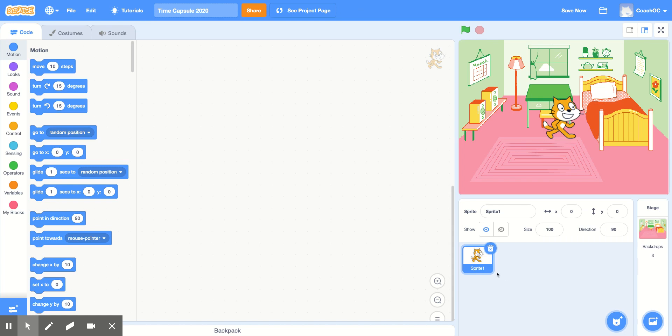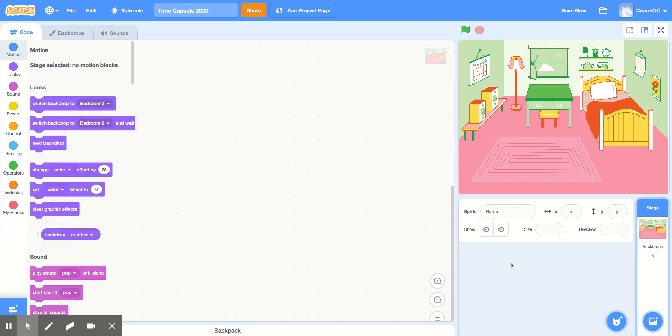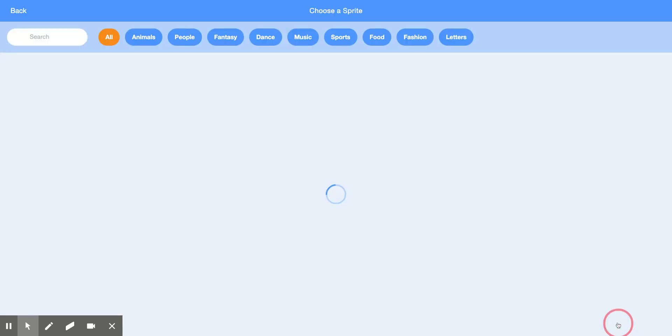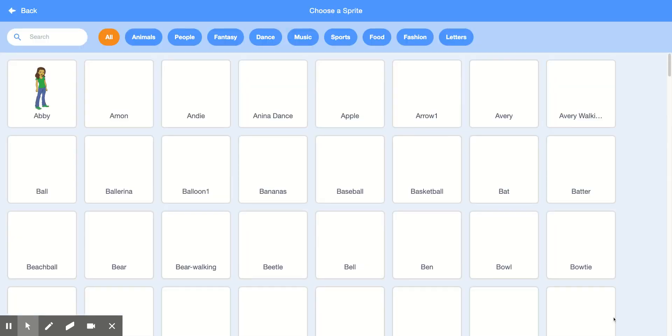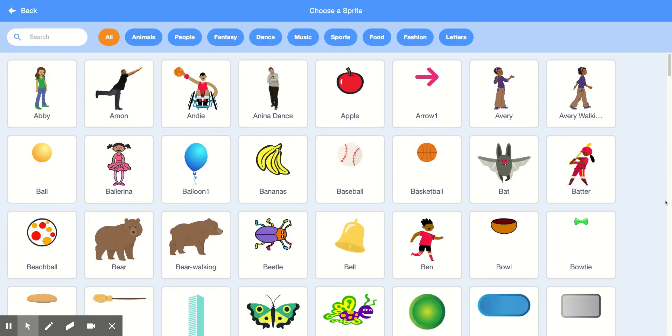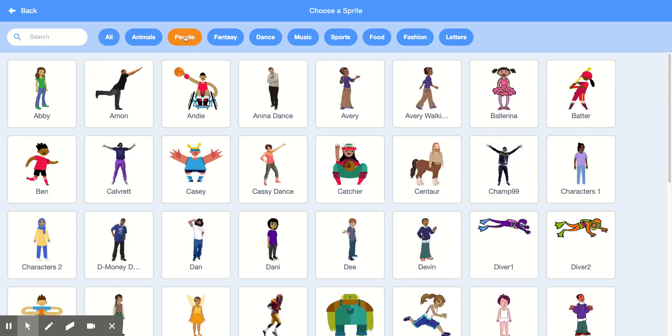Now, let's delete Sprite 1, click the Trash Can, and then let's choose a sprite to tell our story. Click Choose a Sprite and choose a sprite to tell your story. I'm going to go to People and then I'll choose from the characters.